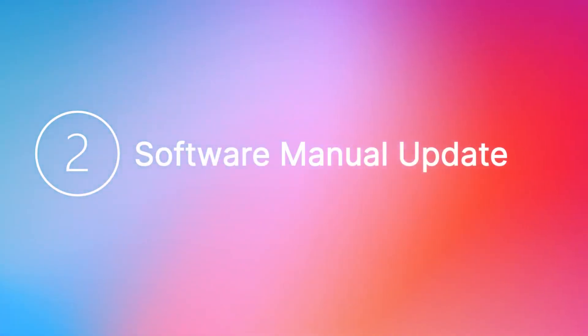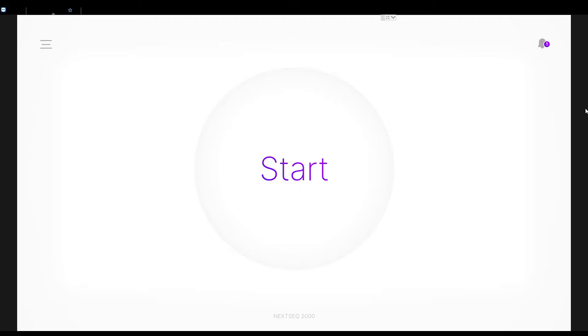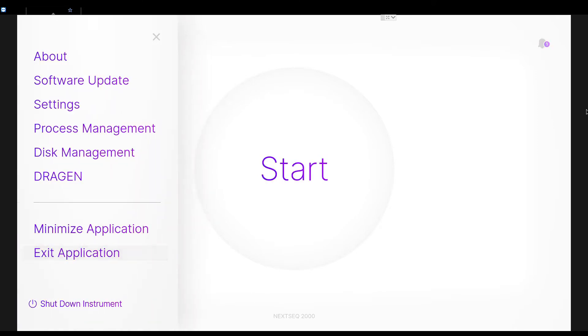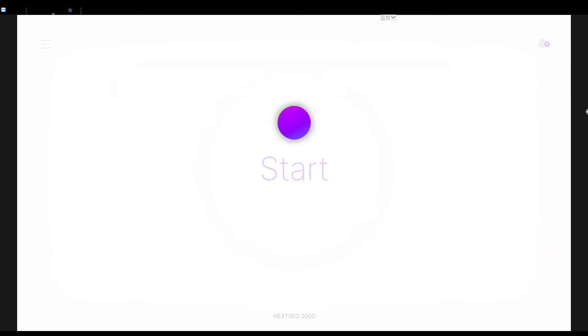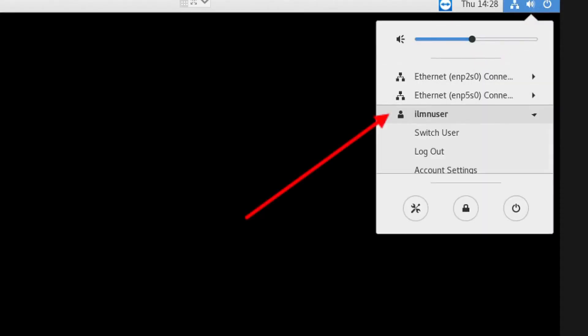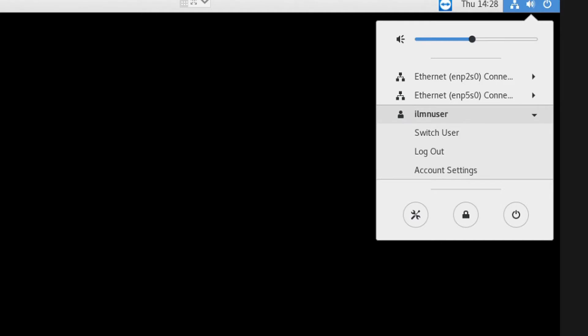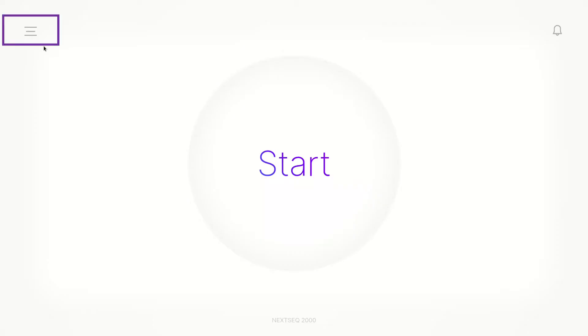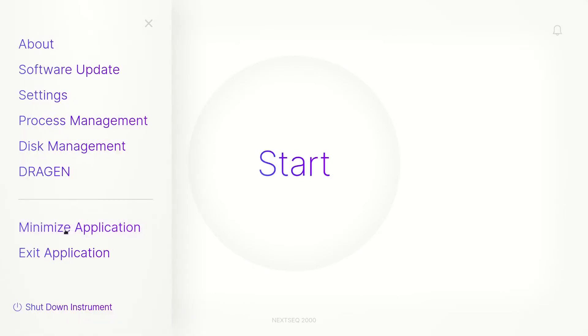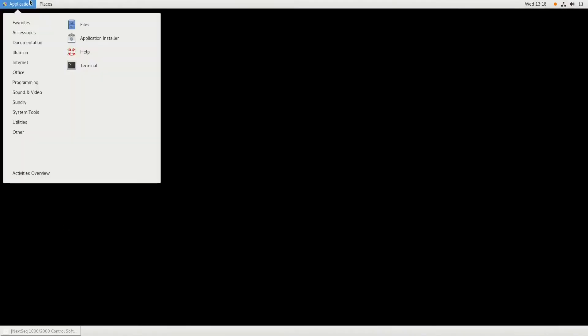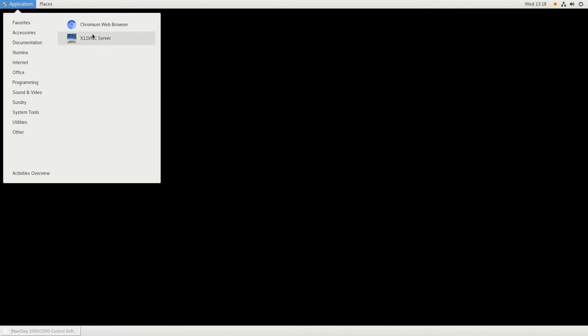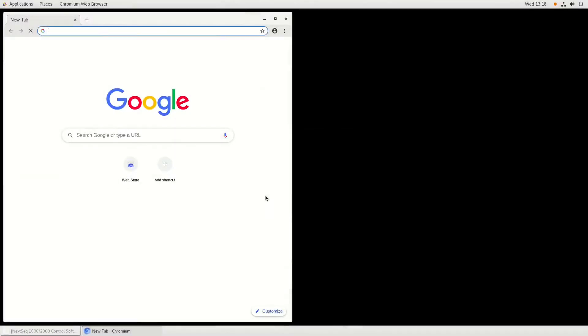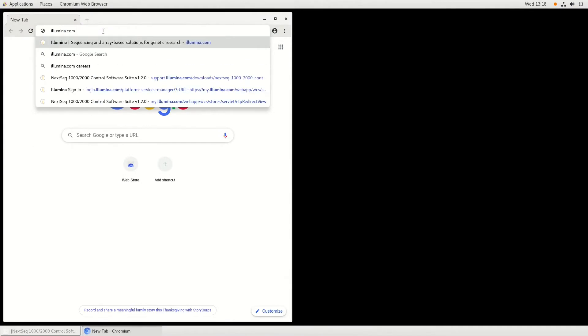To update the software manually, follow these steps. First, ensure you are logged into the Illumina Admin account. If you are logged into the Illumina user account, sign out and switch to Illumina Admin. Either on the instrument or a separate PC, open the Chromium browser. If a dialog box opens, select Cancel and navigate to Illumina.com.